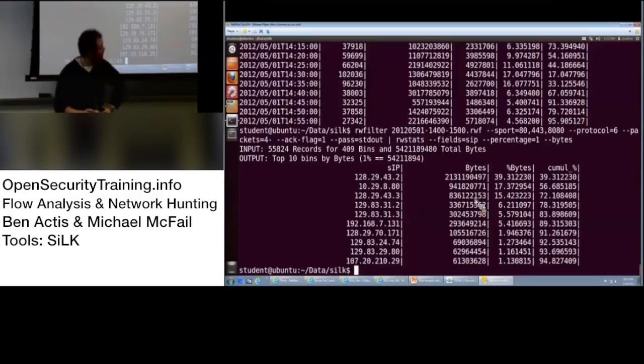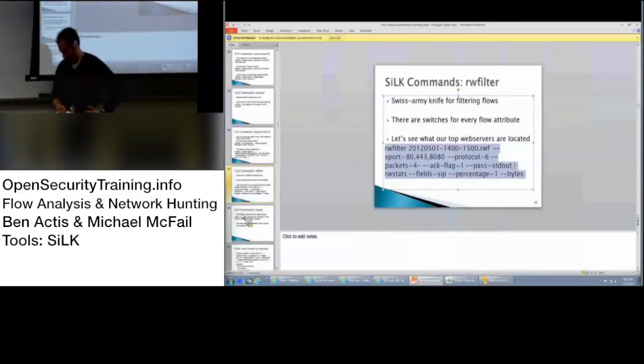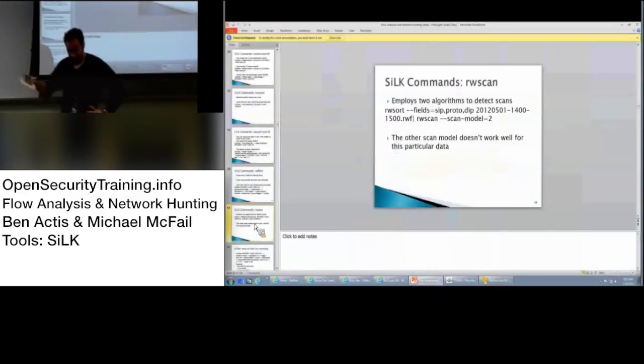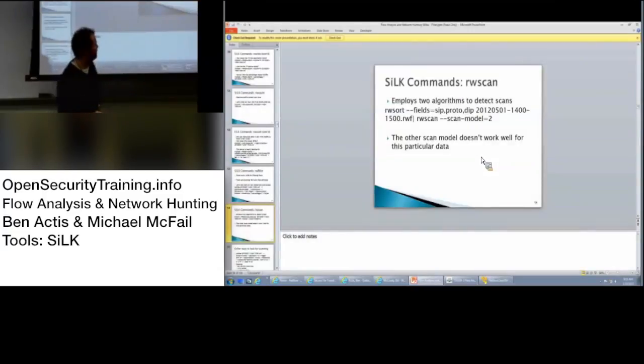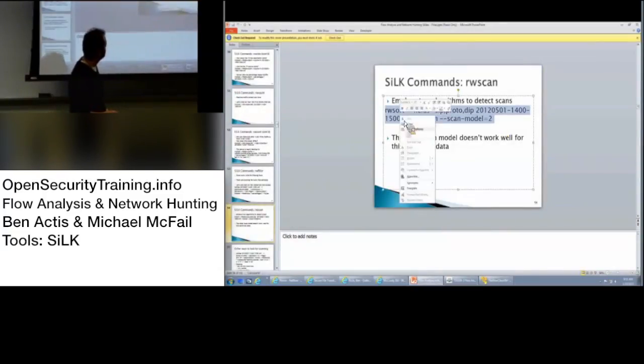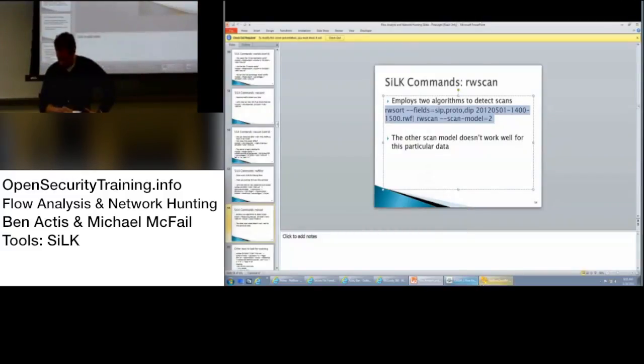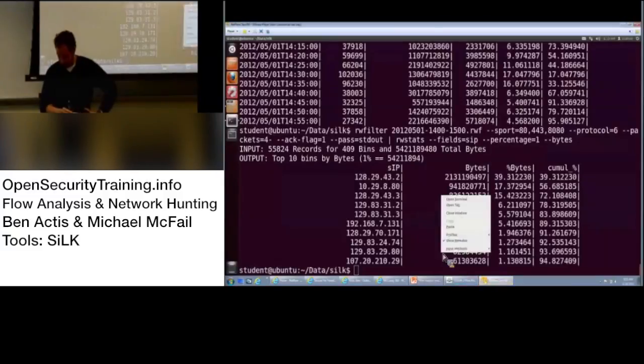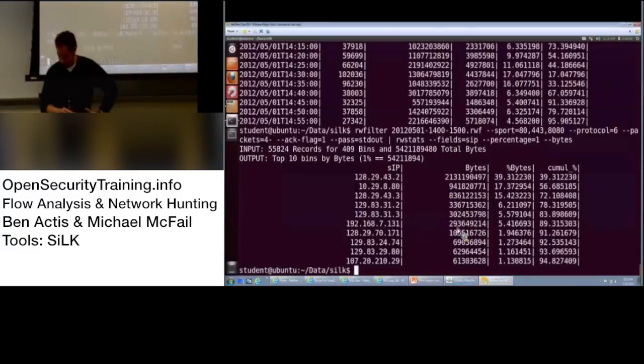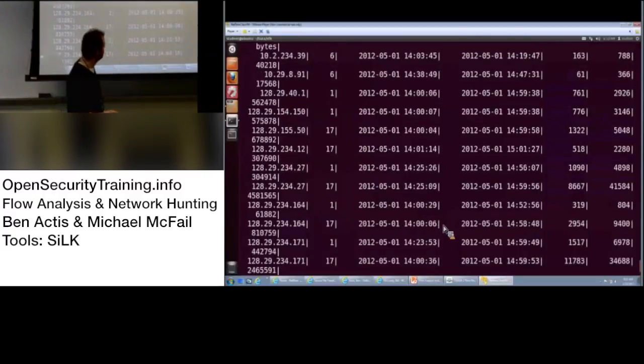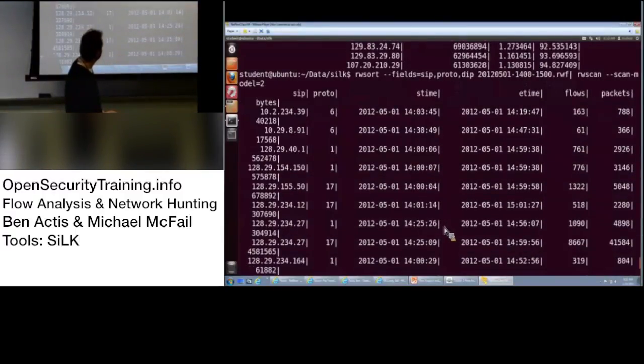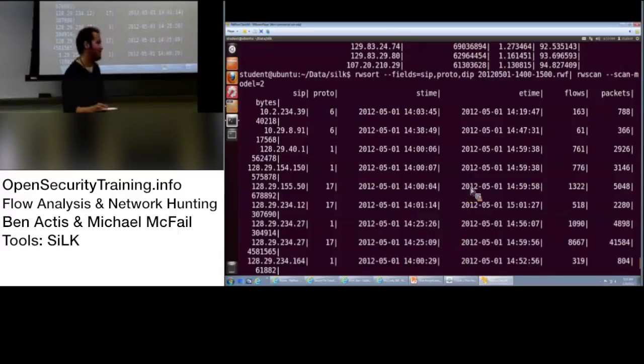There's a Silk command that you can meet up your unidirectional flows. But, I didn't do that in the data. Okay. So, this is just one direction. Alright. So, how would you change this query to look for exfiltration? So, you could look for, instead of source port of 80 and 443, look for destination port of 80 and 443. Okay.